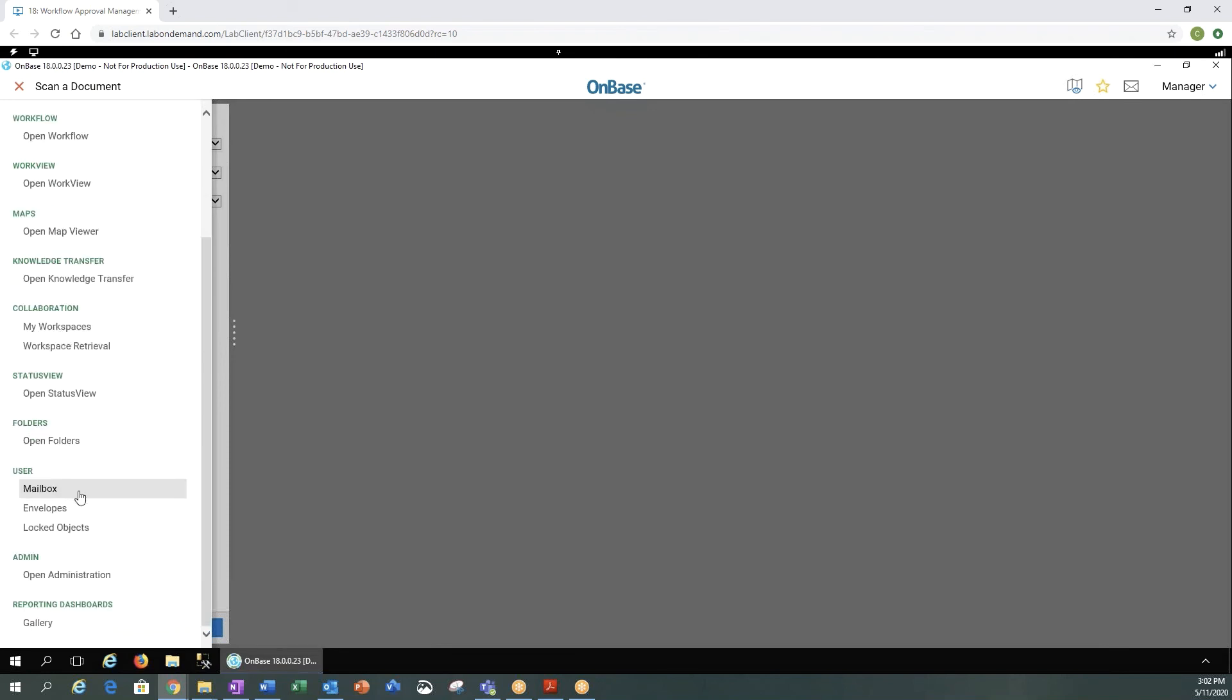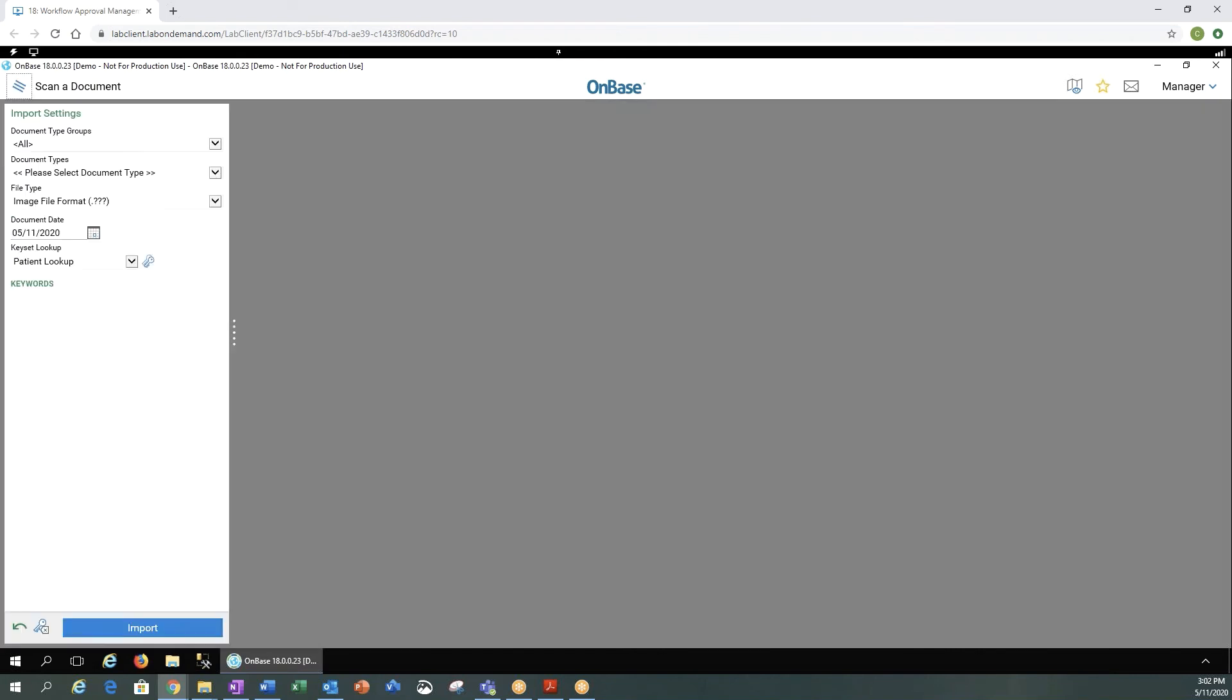For the user, we can see our mailbox, envelopes, any locked objects we have. We can open our administration.